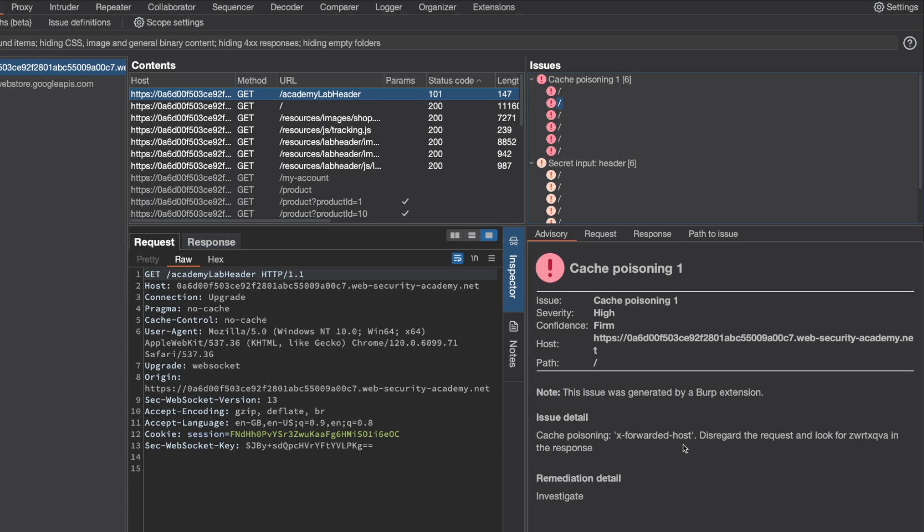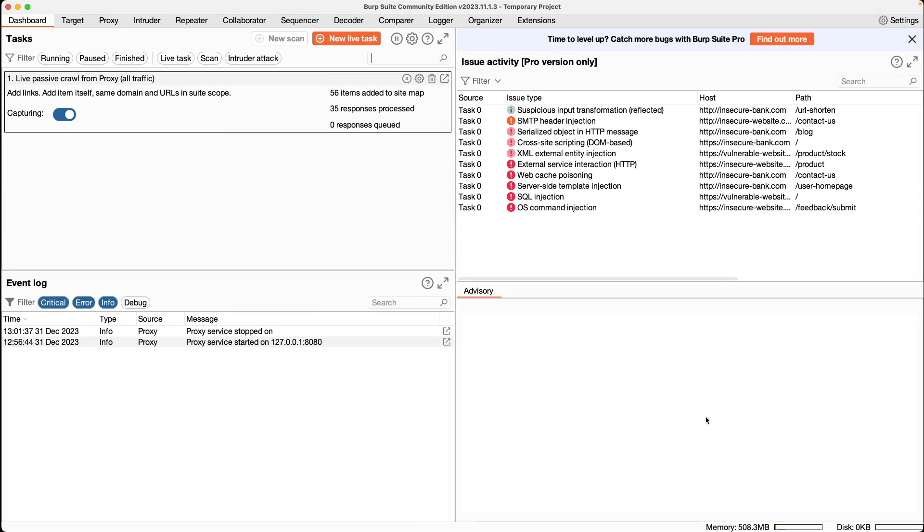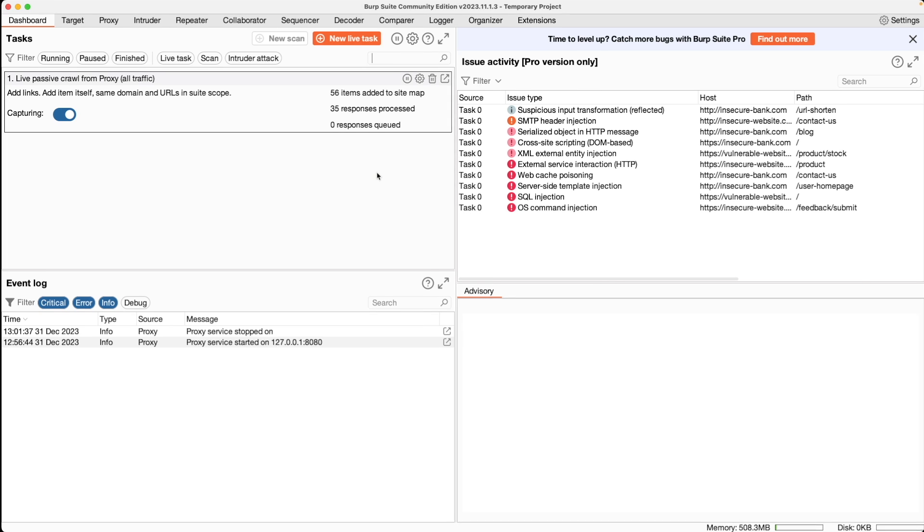If you're using the community edition, I have that loaded here as well. And it scanned with that too. So initiating the scan is the same method from professional edition and from community edition, but it's under a different location in the community edition.